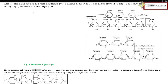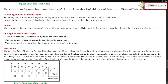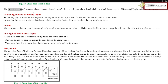Cellulose is an unbranched polymer of glucose units and is a structural polysaccharide in plant cells. It is the most abundant organic molecule in the biosphere, providing strength and rigidity to plant cells. The exoskeleton of insects and crustaceans is made up of a linear polysaccharide called chitin, which is composed of N-acetyl-D-glucosamine residues.